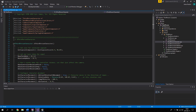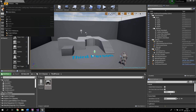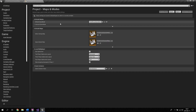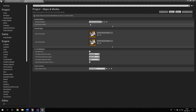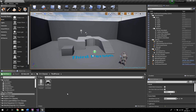Before continuing with the ThirdPersonCharacter.cpp file, let's open Unreal Editor to show you how to set the game mode. Go to Edit > Project Settings > Maps & Mode. Here you can see and set the Default Game Mode — you could create your own C++ game mode class and set it from here. As you can see, it's currently set to ThirdPersonGameMode.